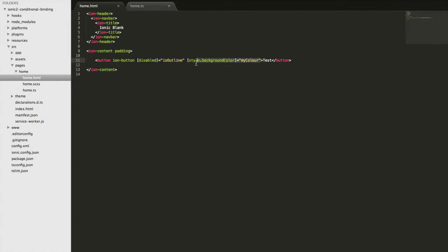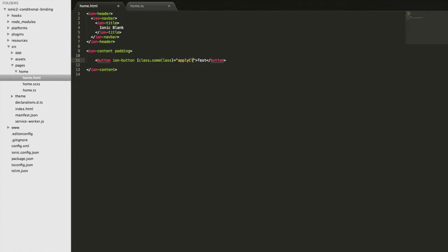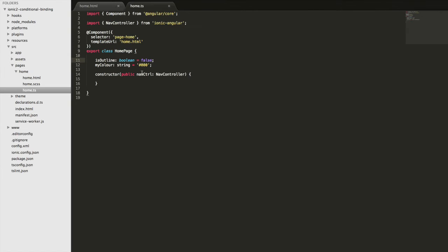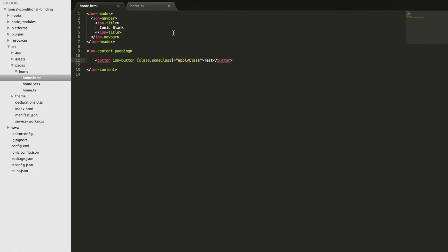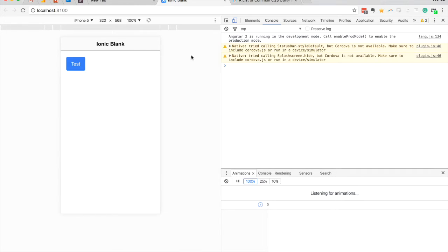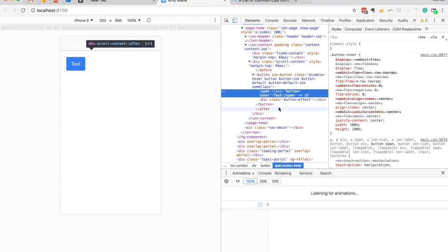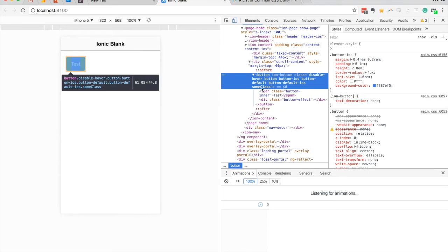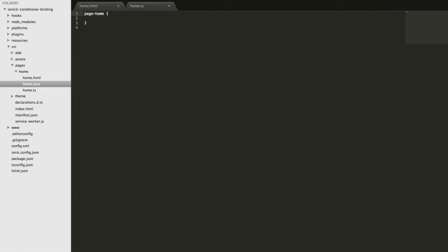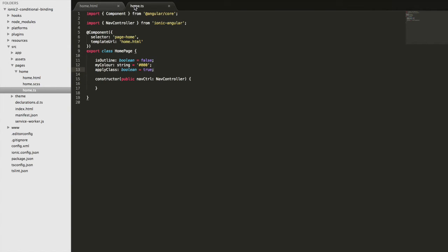As well as styles, we can also bind to a class. I'll get rid of the previous bindings. If I want to conditionally apply some class, I can again use square brackets but instead do class.someClass and set that to a variable called applyClass. If I jump back into the component and define that variable, the someClass class should be applied when applyClass is set to true. If I jump back in and inspect the button, you can see that someClass has been added to the button element. We could then define that class to do whatever we want and conditionally control whether it's applied.